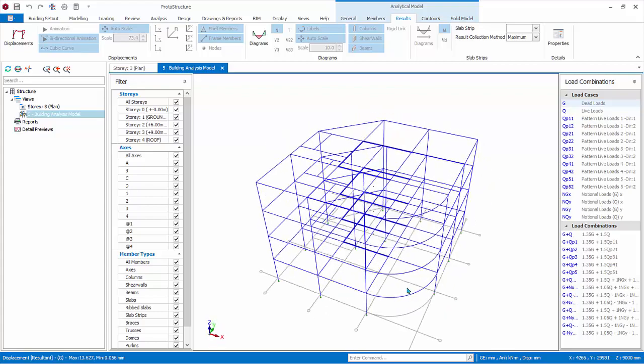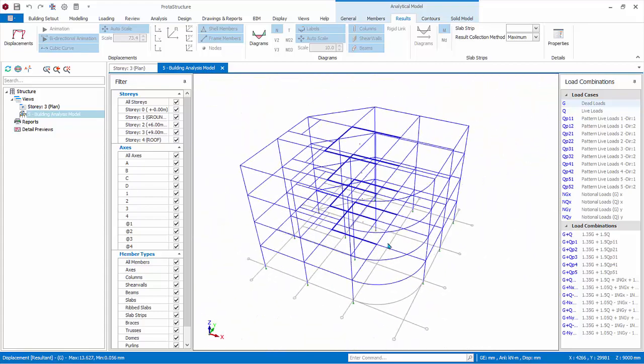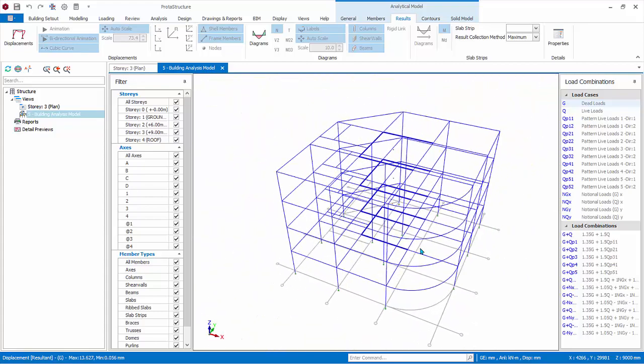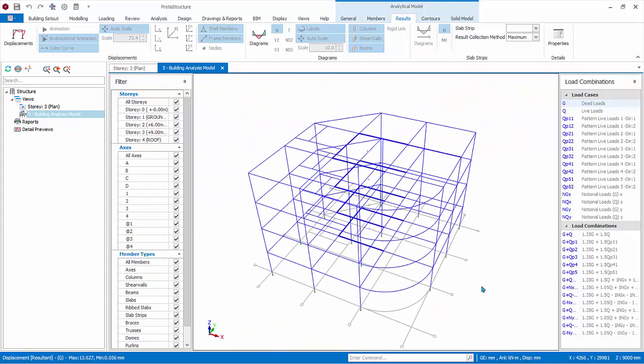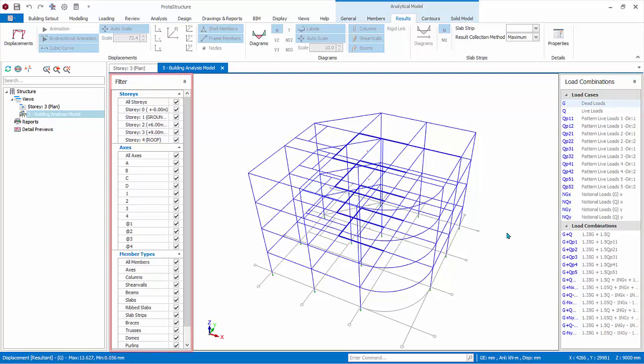You can rotate, zoom in and out, or move it similar to any 3D view. On the right pane, all the load cases and load combinations are listed. On the left pane are stories, axes, and member types filters. The model you created is a physical model with actual member sizes rendered. The analytical model is what is analyzed and solved.